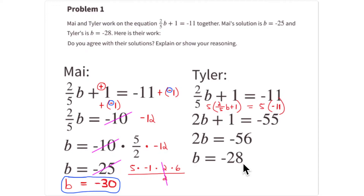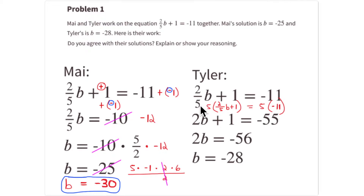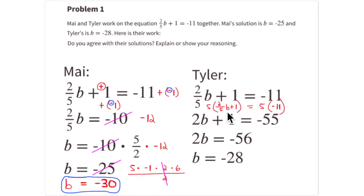Now let's see where Tyler made his mistake. Starting with 2/5·b + 1 = -11, his next step is he gets rid of the 5 by multiplying through by 5. So 5 times 2/5·b gives 2b — the 5s cancel. On the other side, 5 times -11 equals -55. Unfortunately, he forgot to multiply this 1 by 5 as well.